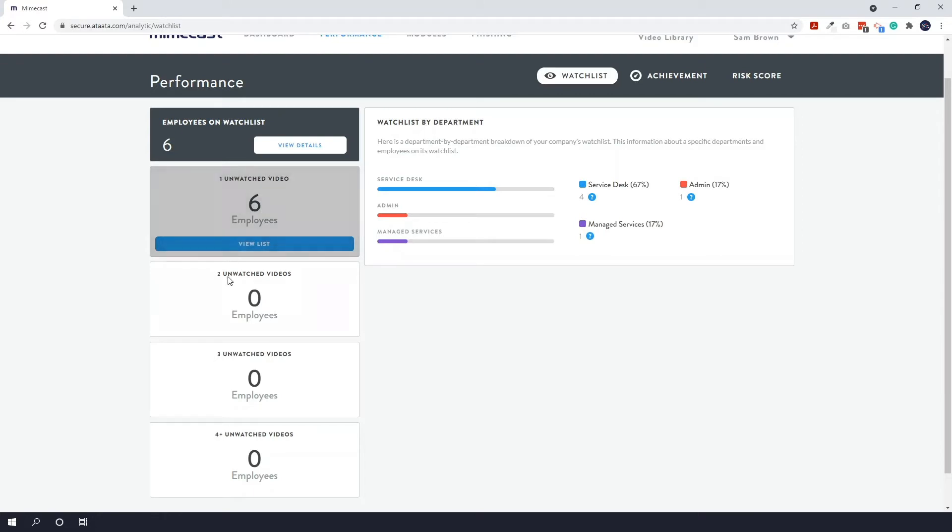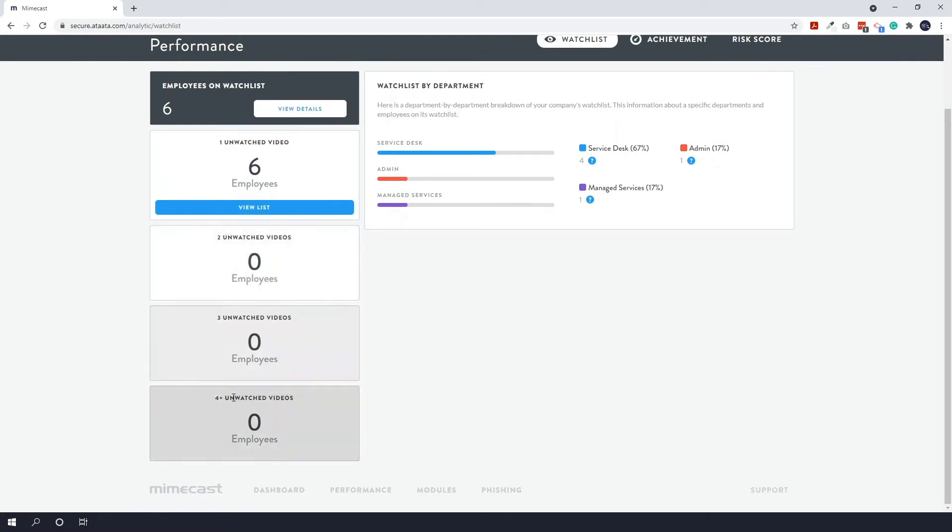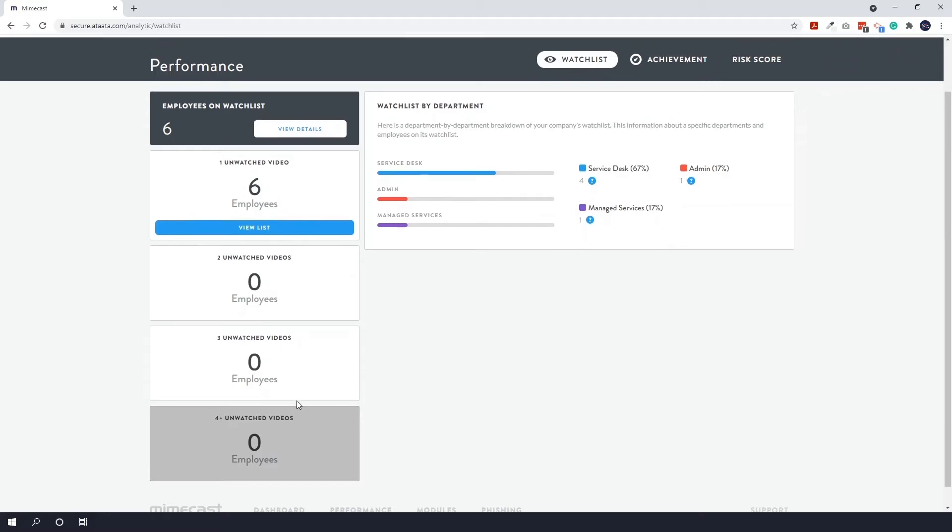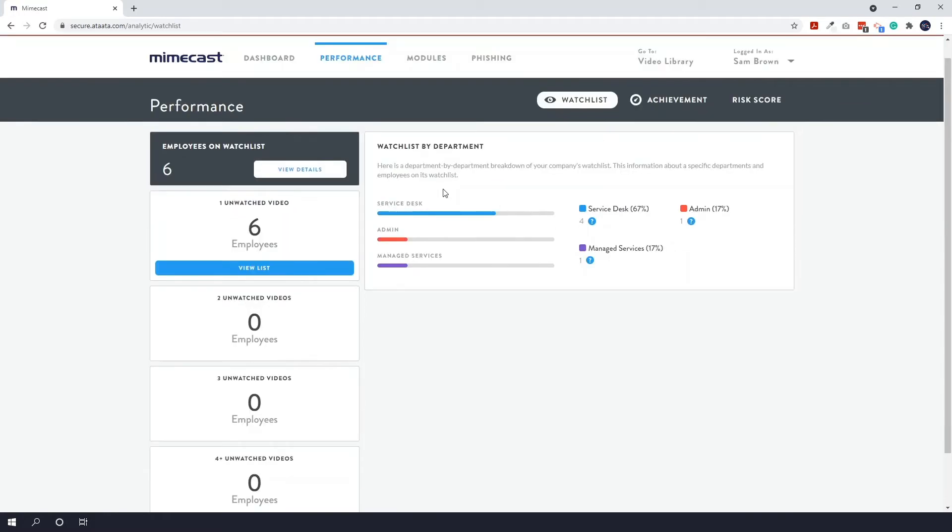And you can also see like who has two unwatched videos, who has three, who has four or more unwatched videos and so on. And you can also see a watch list by department. So those custom departments that you set up earlier, you can see who is in which area of the business.